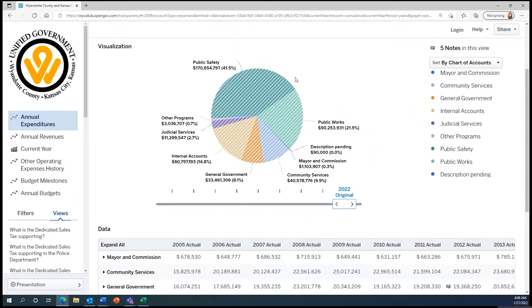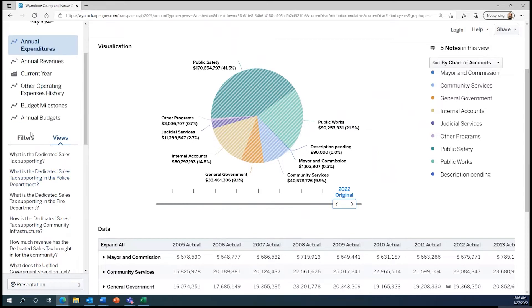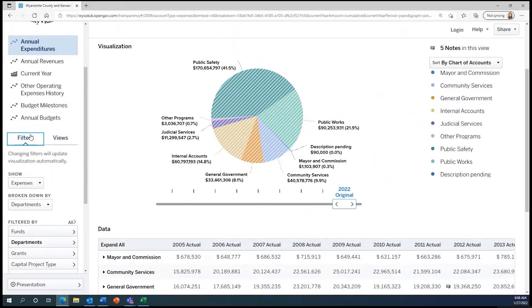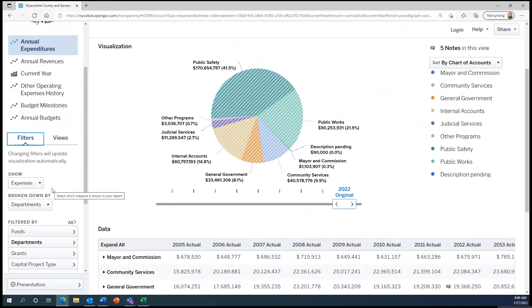The first thing we need to do to explore this fund is change the way that the data is broken down. We can do this by looking to the panel on the left-hand side of the screen and clicking on Filters. Under Filters, there are two drop-down arrows, allowing you to show the data broken down by different categories.